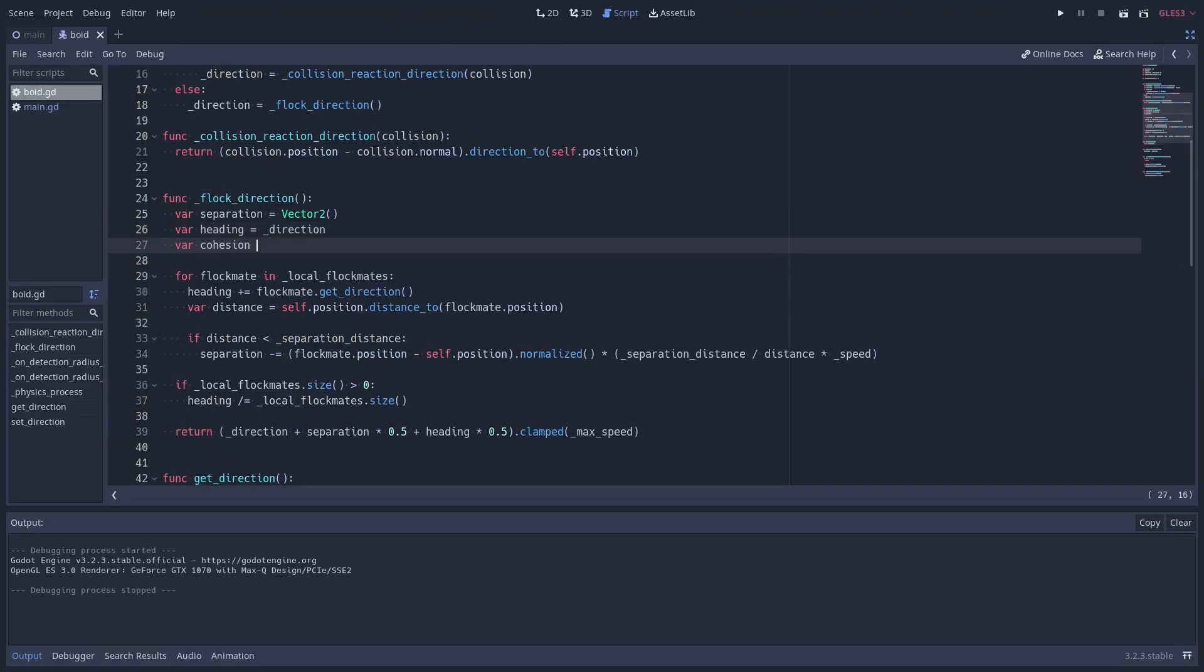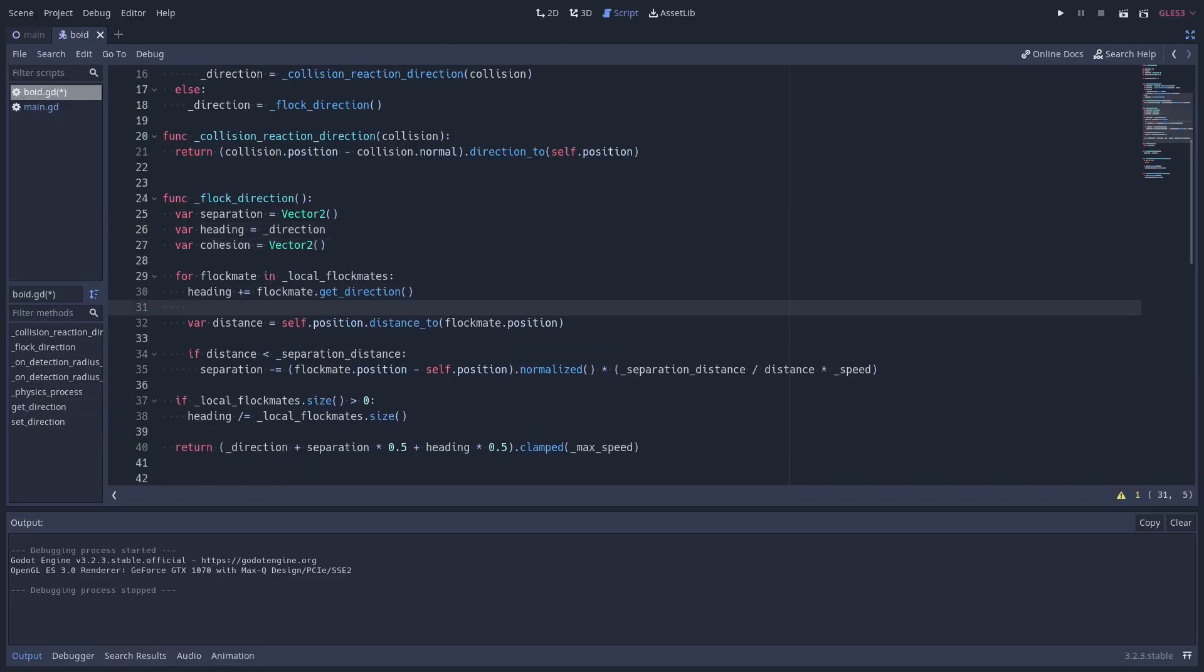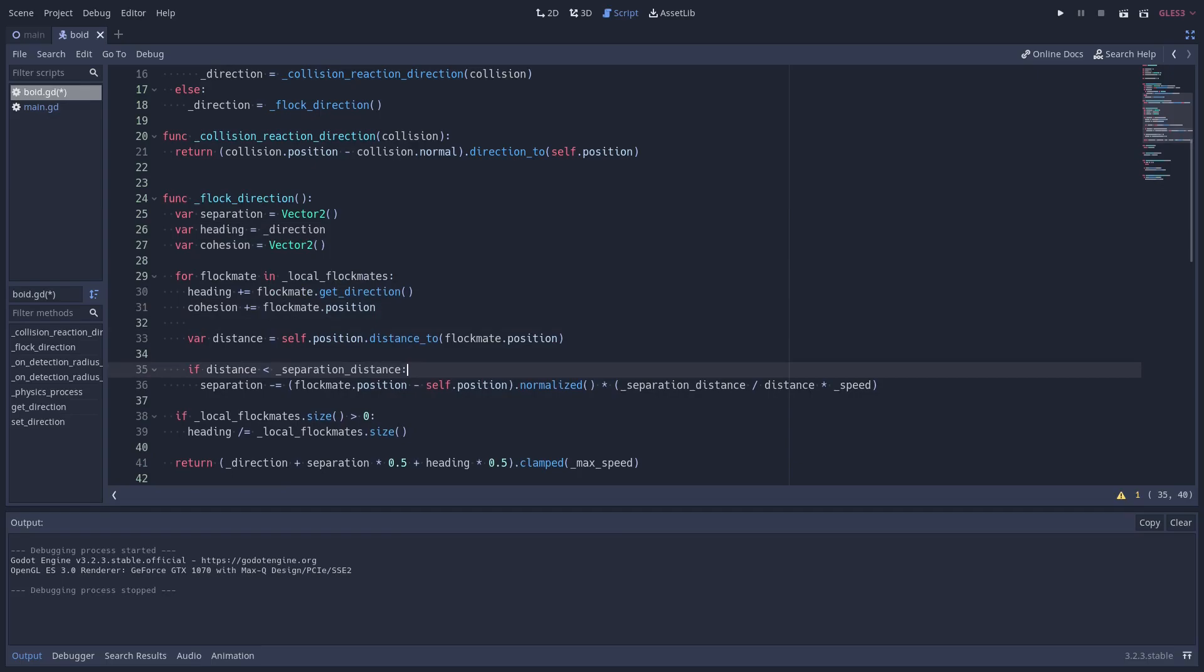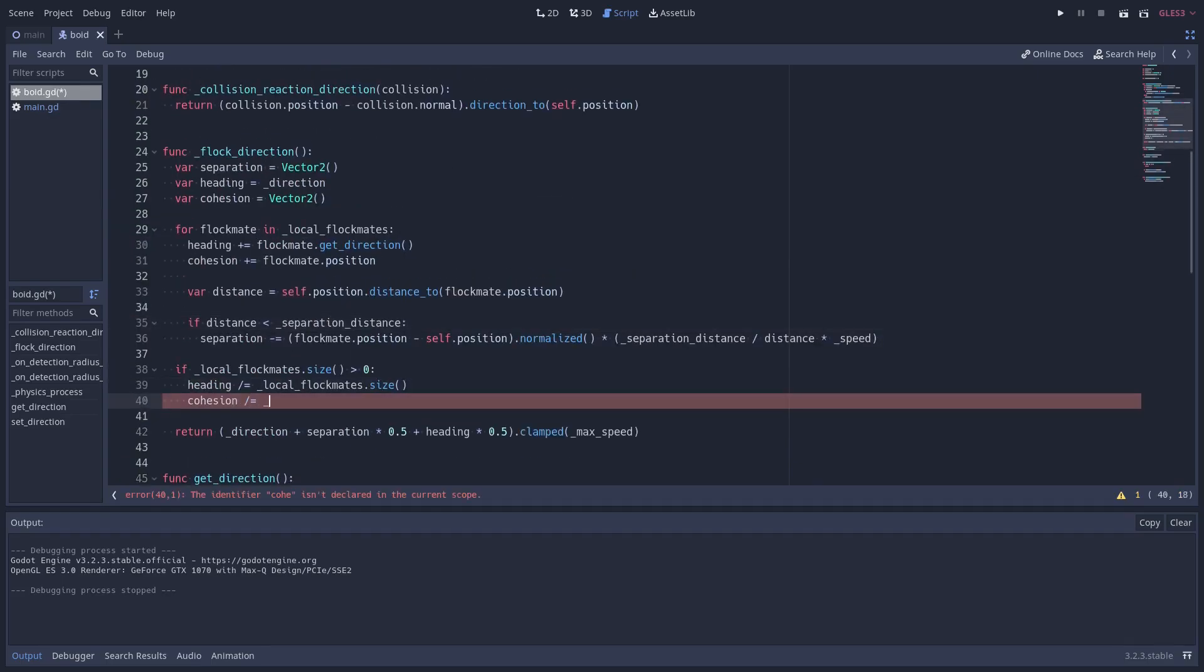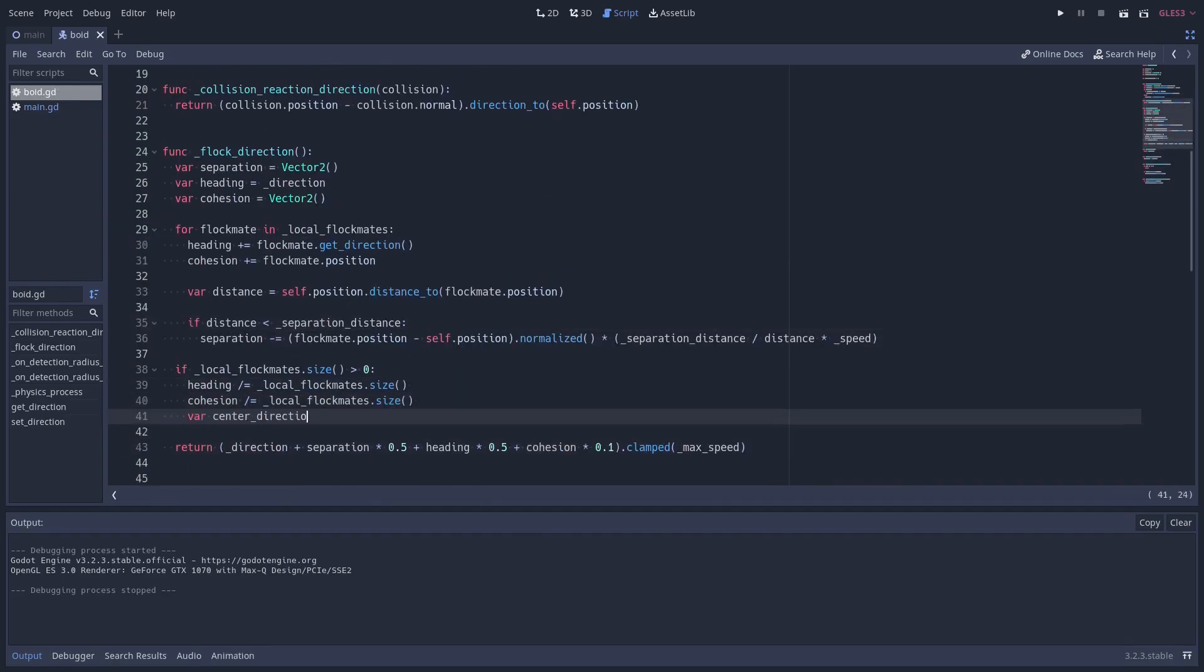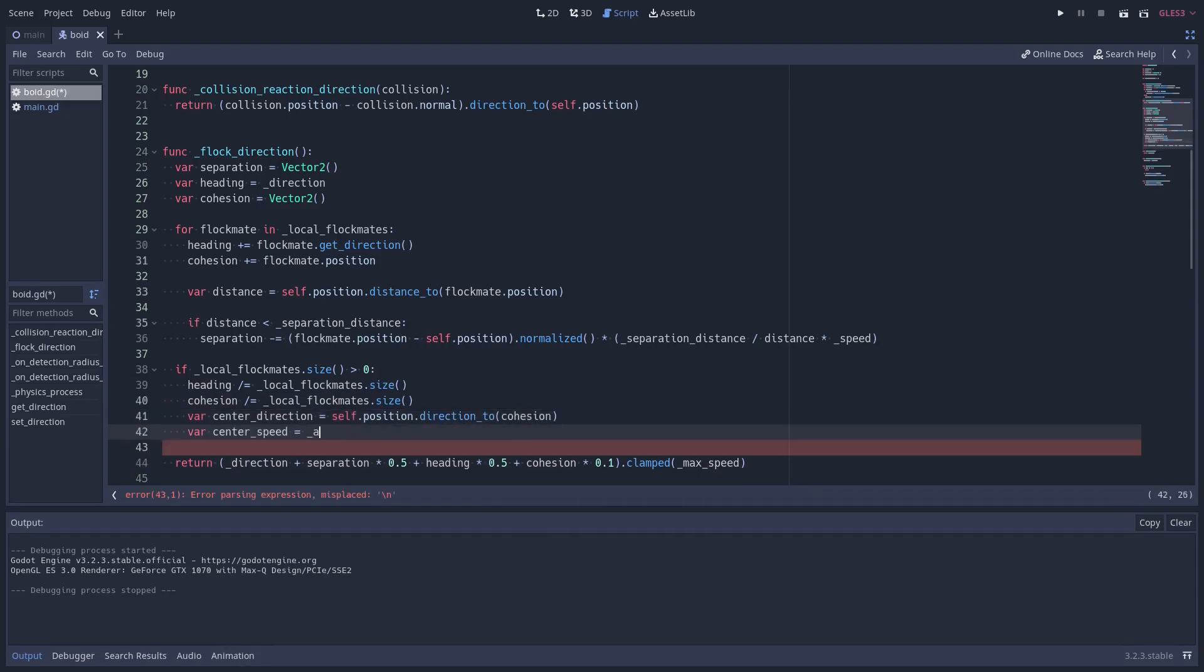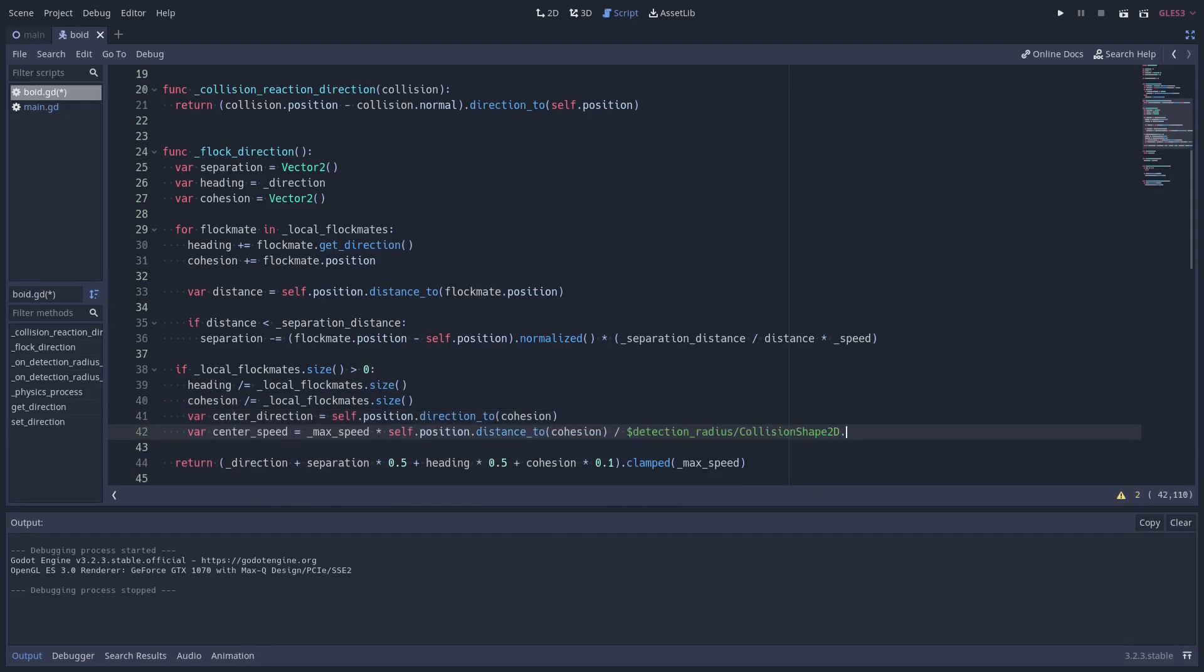To implement cohesion, I sum all local flockmates positions, then I get the average by dividing by the number of flockmates, and then calculating the right movement required to move towards the center of mass.